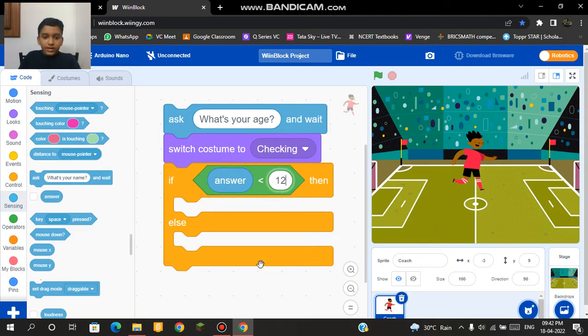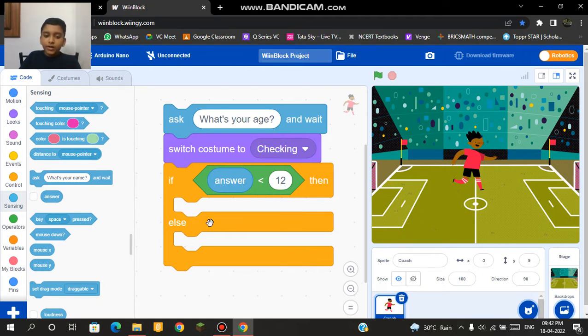If my answer is less than 12 then it will activate this part. If my answer is greater than 12 then it will activate this part.